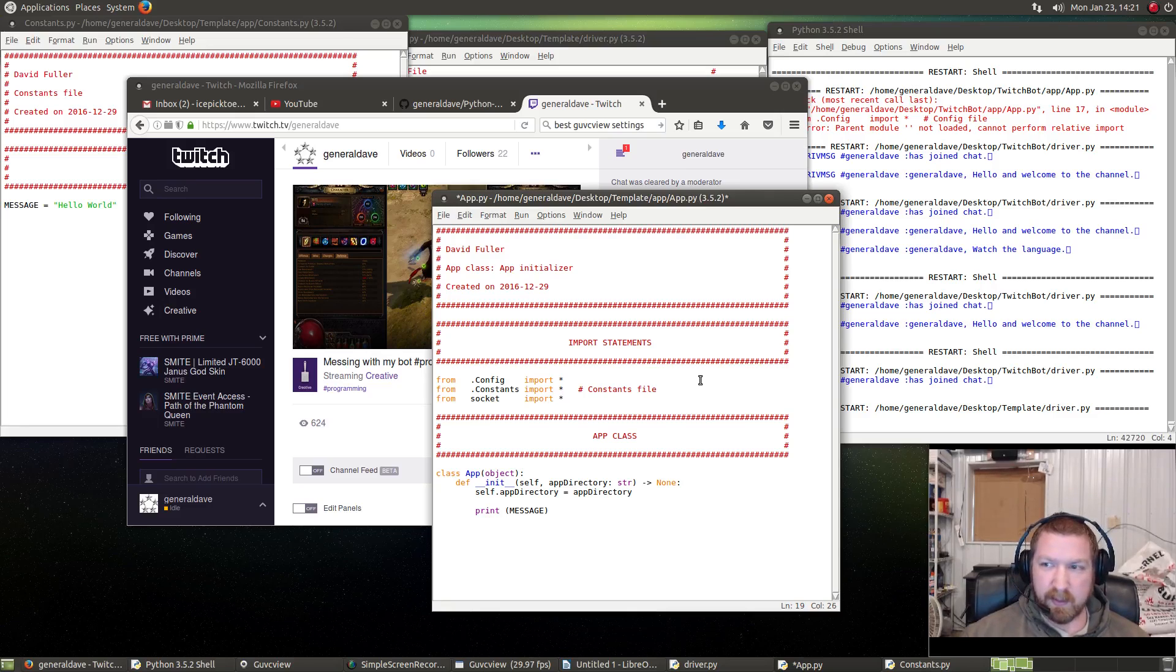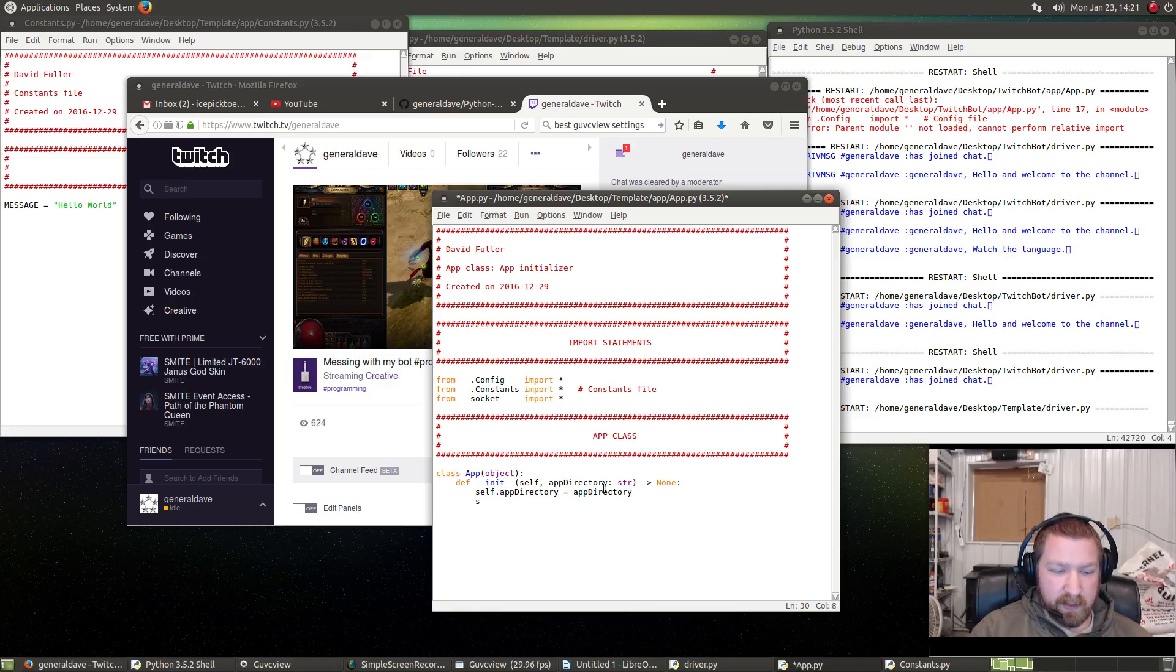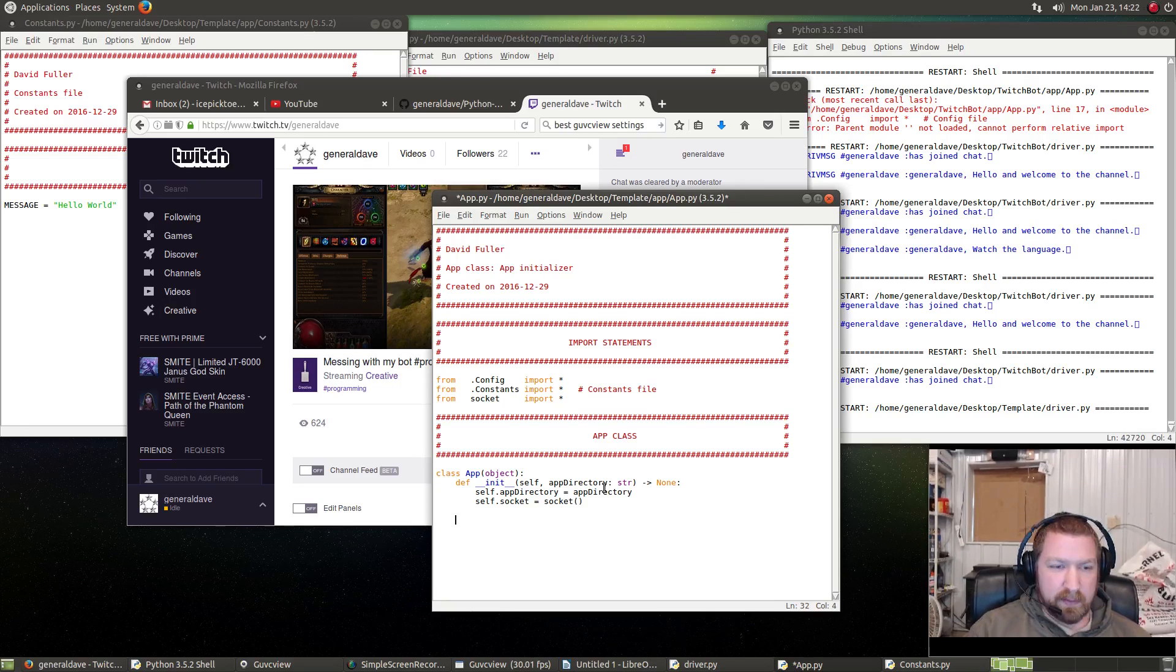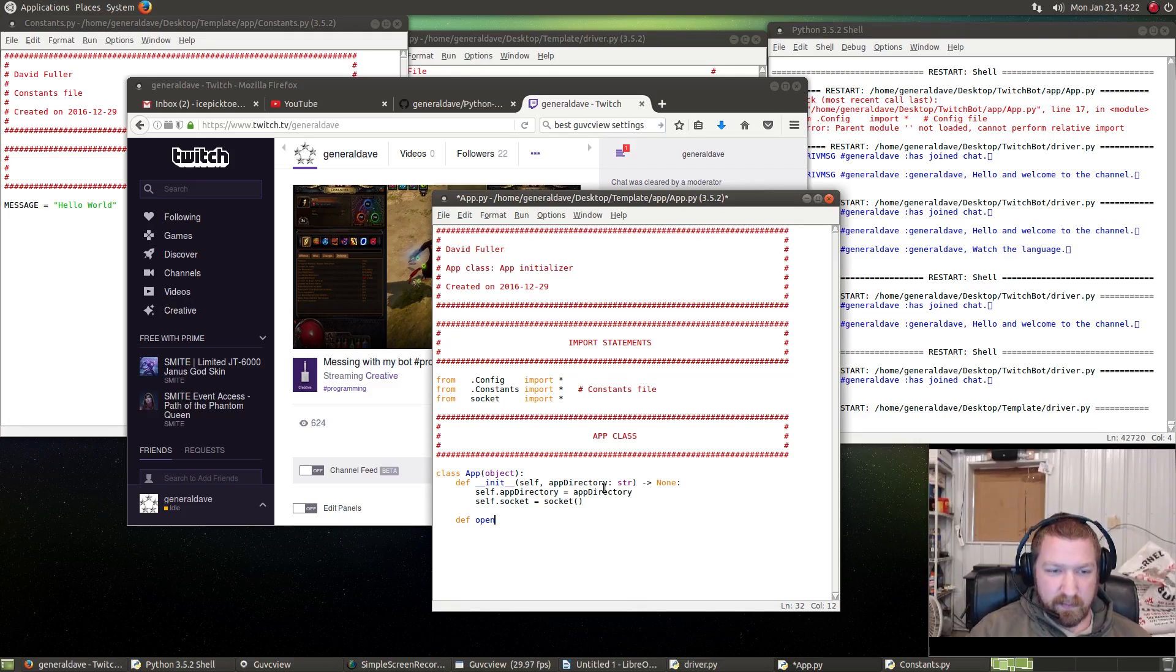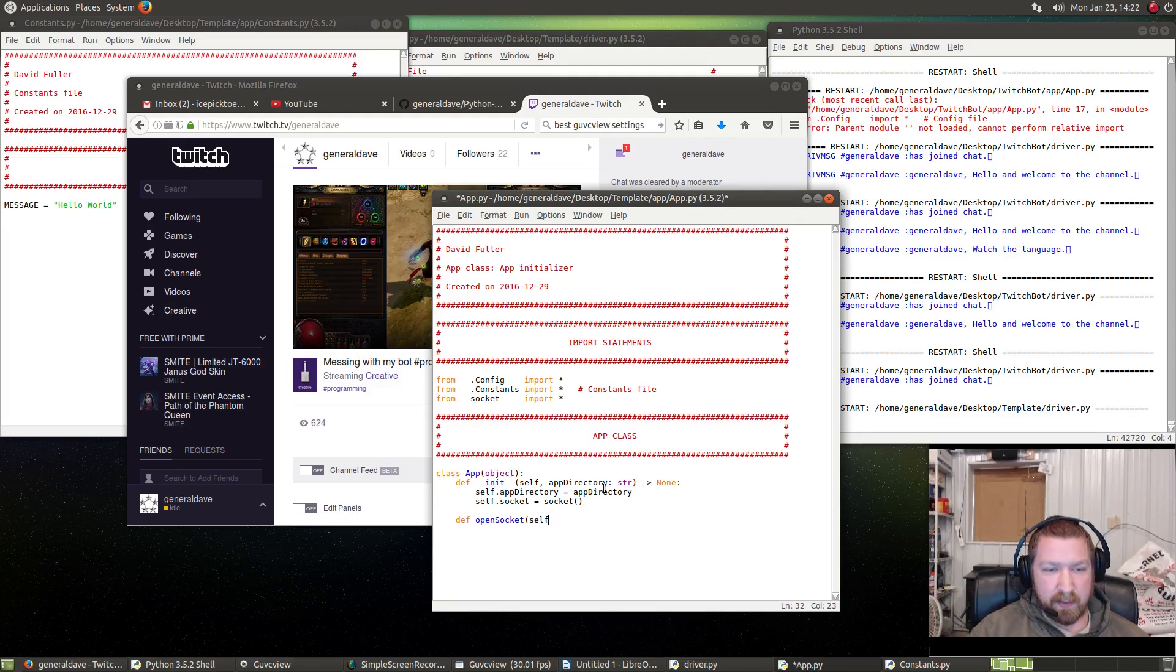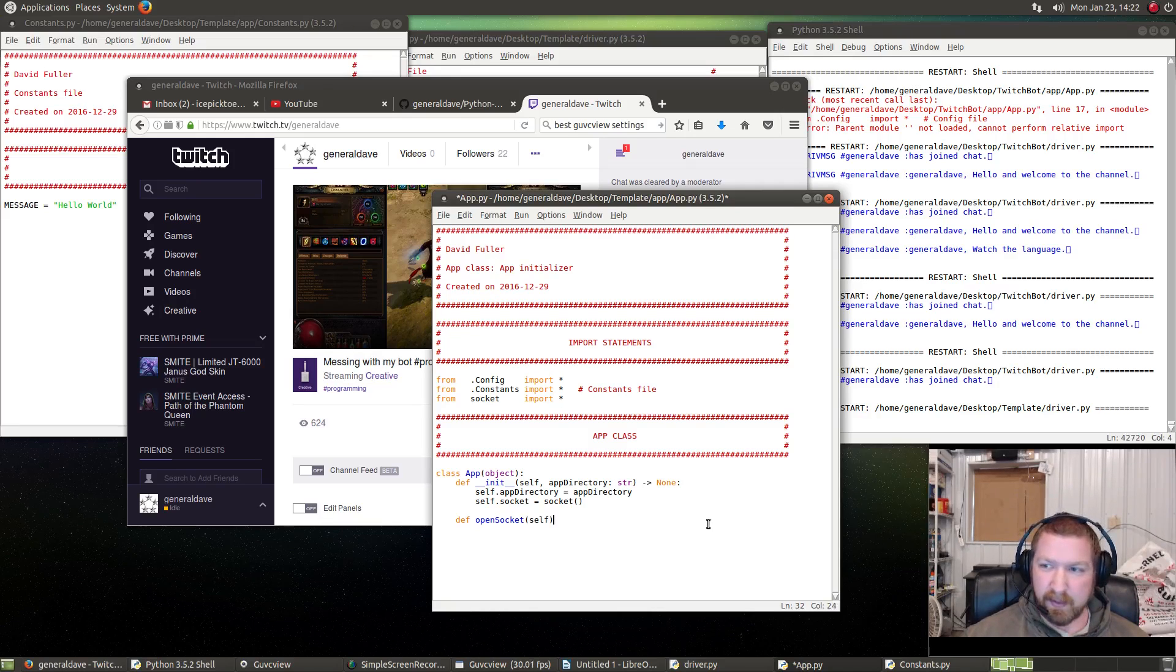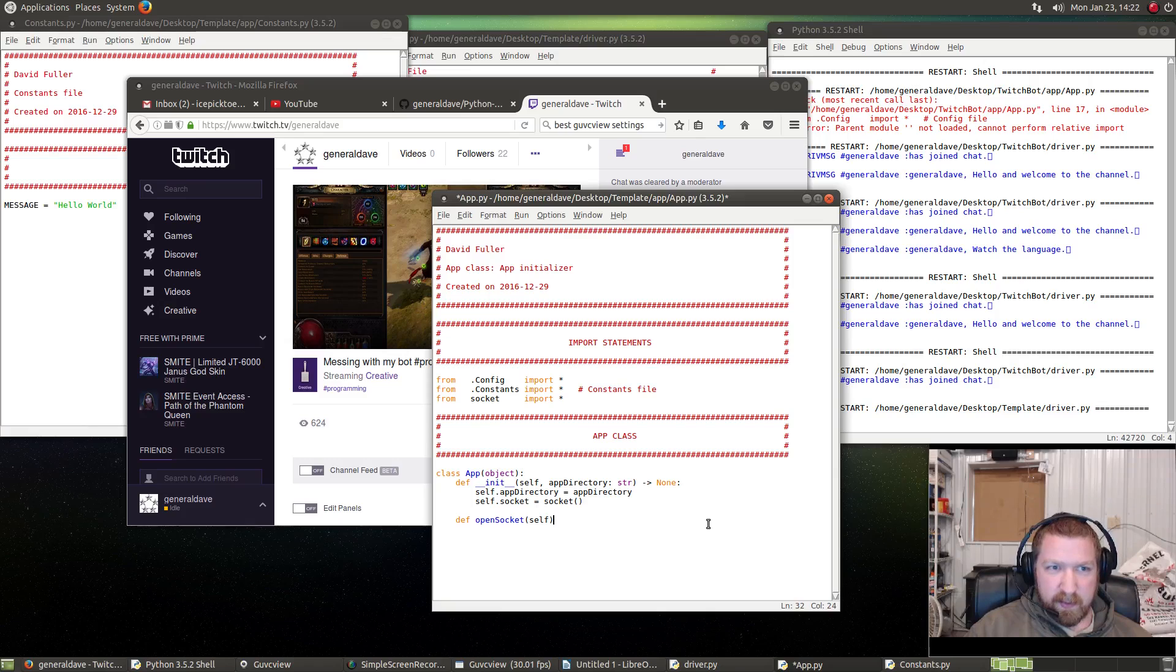Within the app itself, we need to create a socket: self.socket, and you can call that whatever you want, but it equals socket. That is the socket class. Now we need it to open a socket, so we're going to define open_socket, make an open_socket method. In Python, every time you make a method within a class, you have to pass in self. Because I'm using Python 3, I can use type hinting.